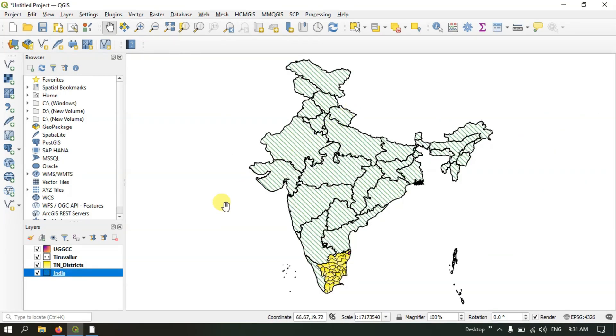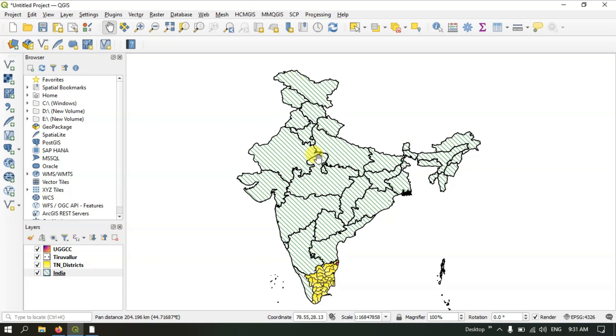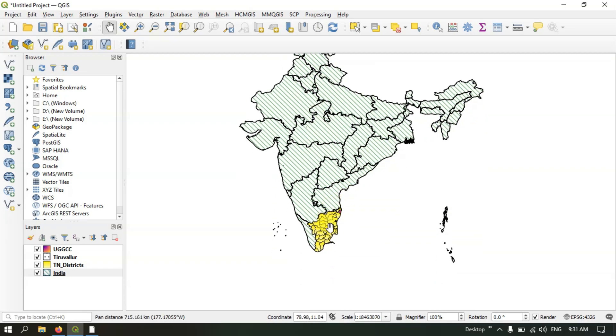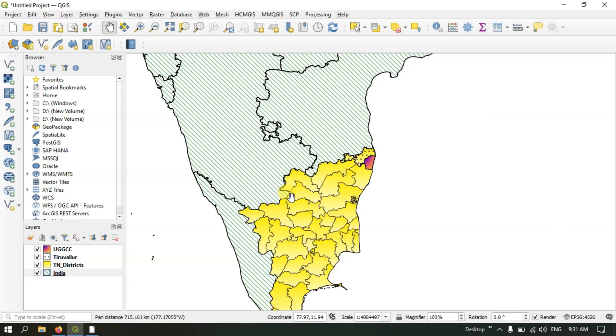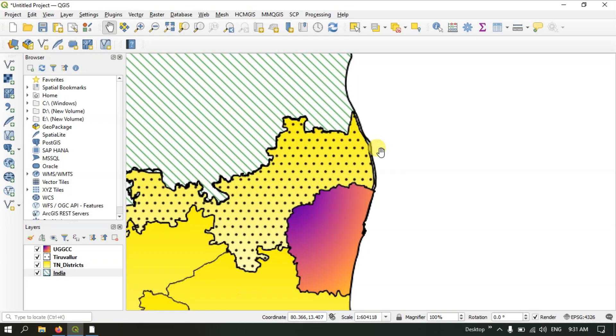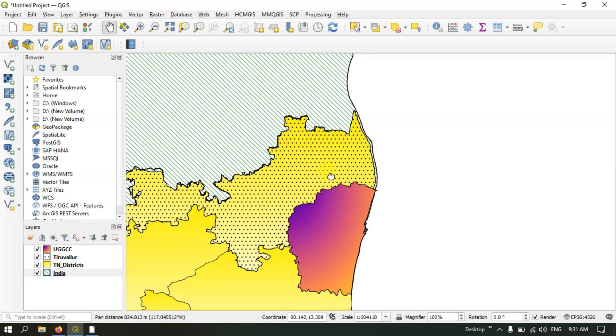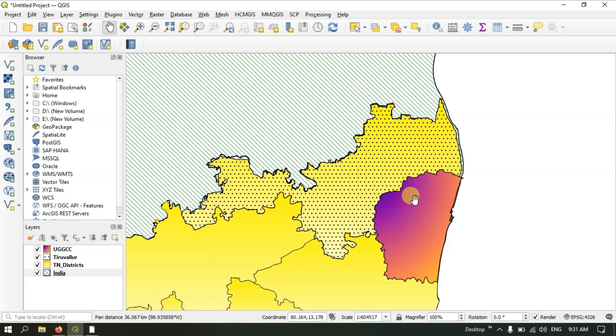You can see over here I have a few shapefiles. Here you can find the shapefile of India. Under that, you can see I have highlighted Tamil Nadu shapefile. If you zoom in and go beyond, you can see two districts.